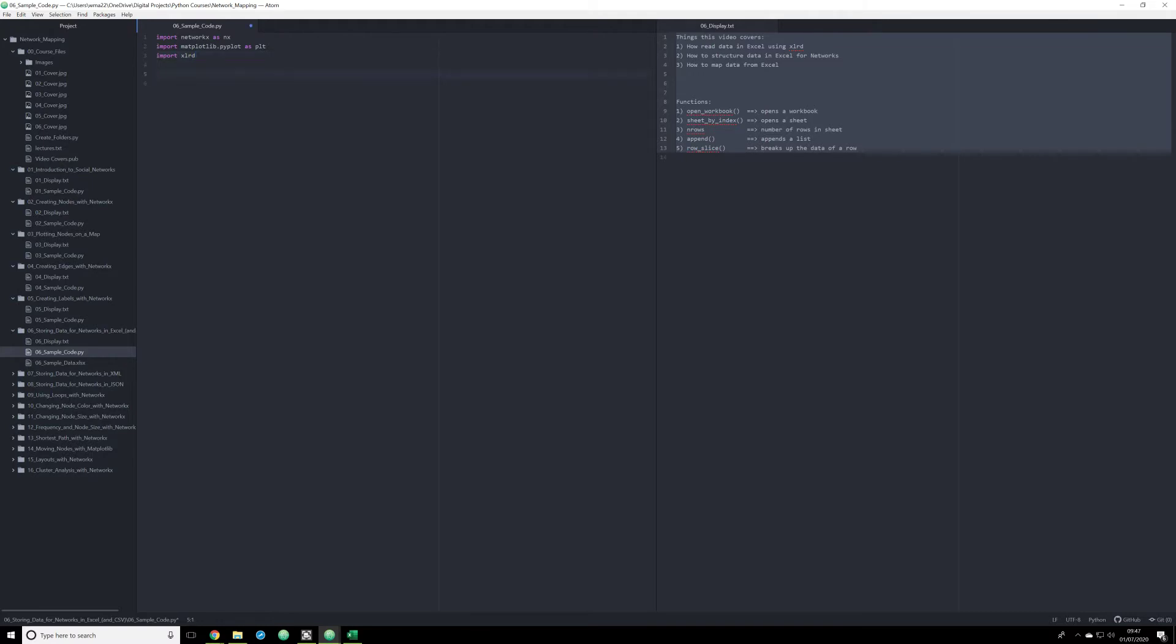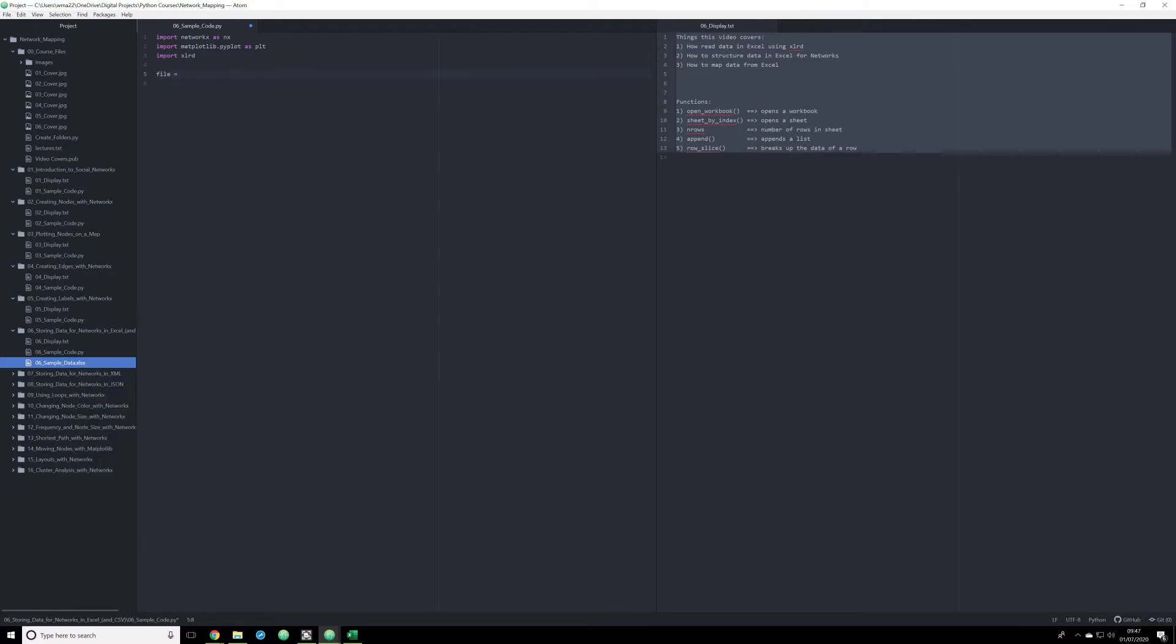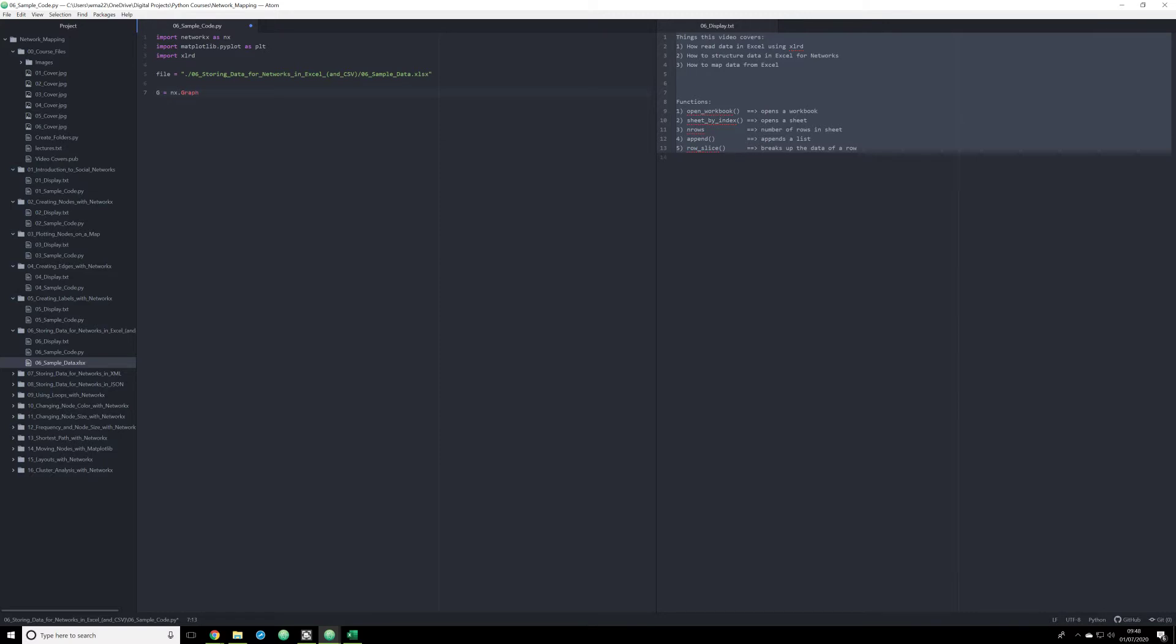So when you import XLRD, you have to do a few things. The first thing we need to do is we need to establish a file that we're going to be using. And for me, I'm just copying the project path. And we're going to be using this sample data file that I've already created. So we're going to copy it in here, I need to format this just a little bit to make sure it's read correctly by Python. And once you have your file stored as a string, then what you need to do is you need to first create your network map.